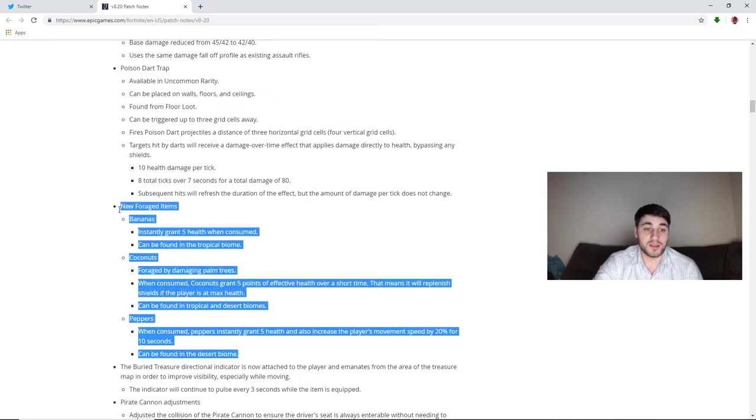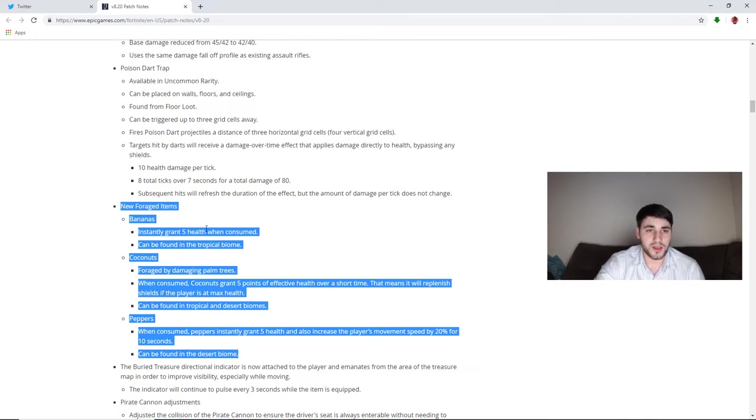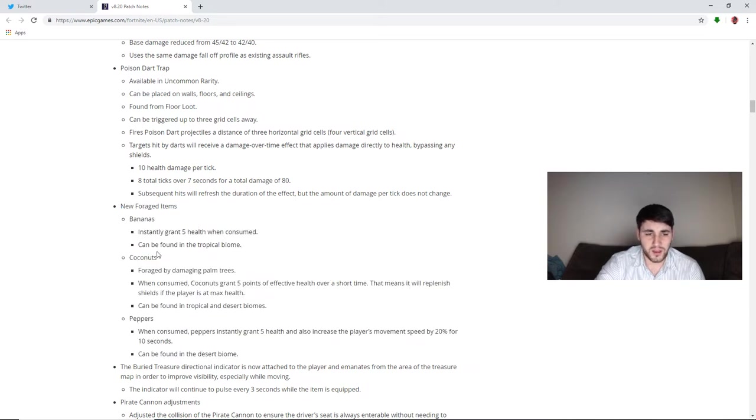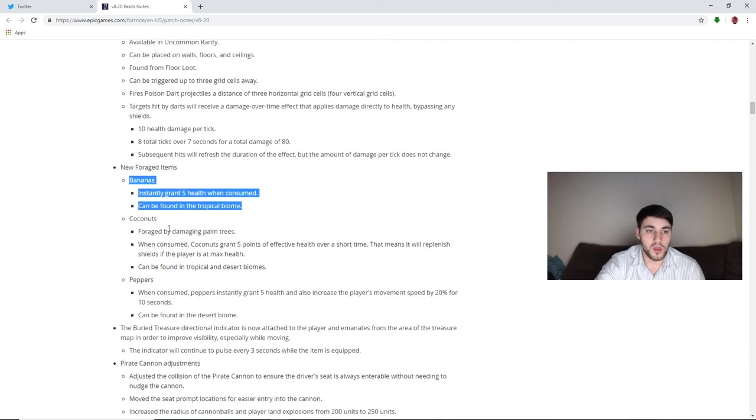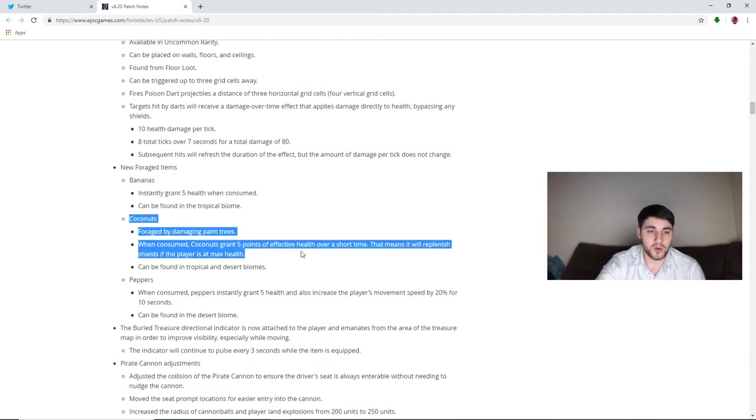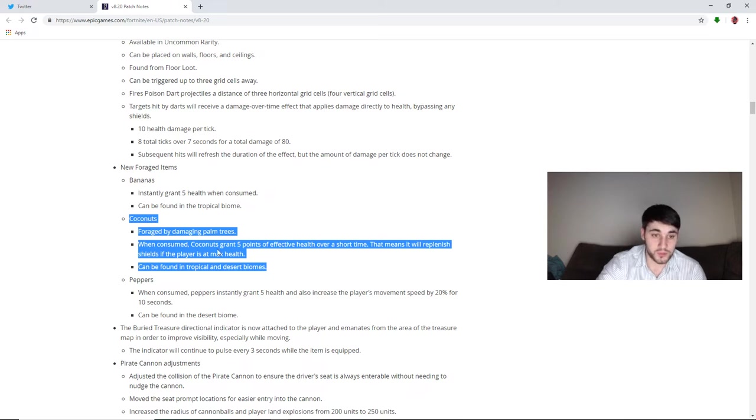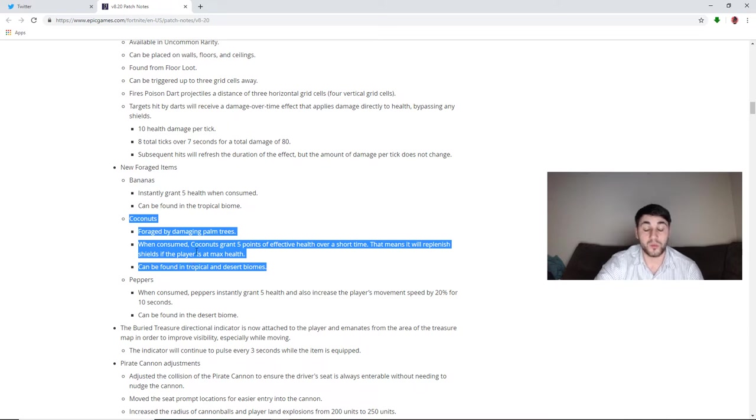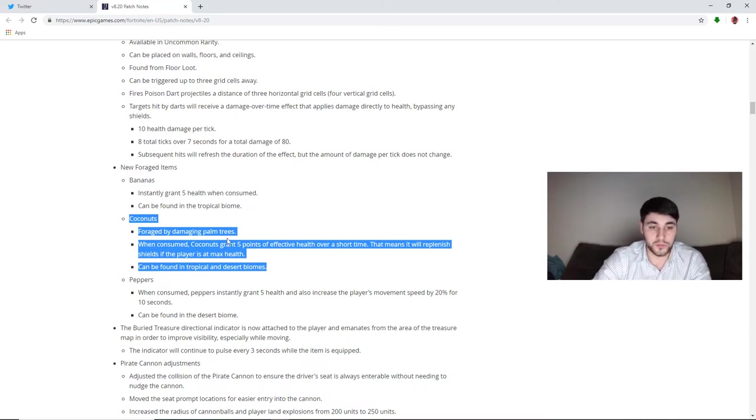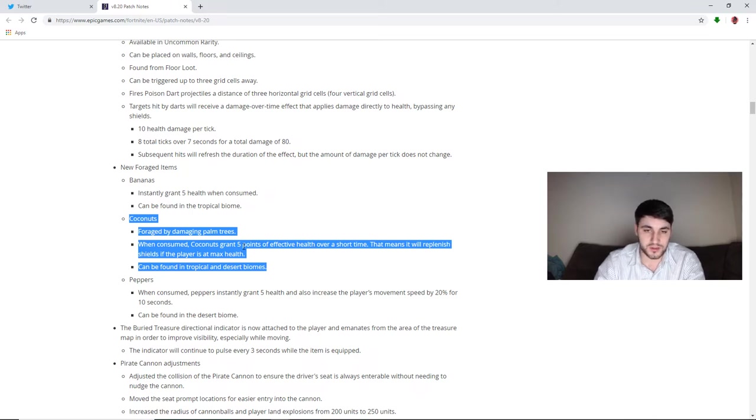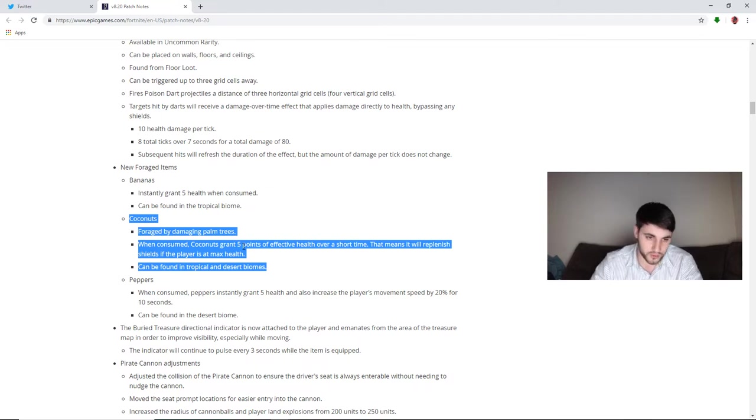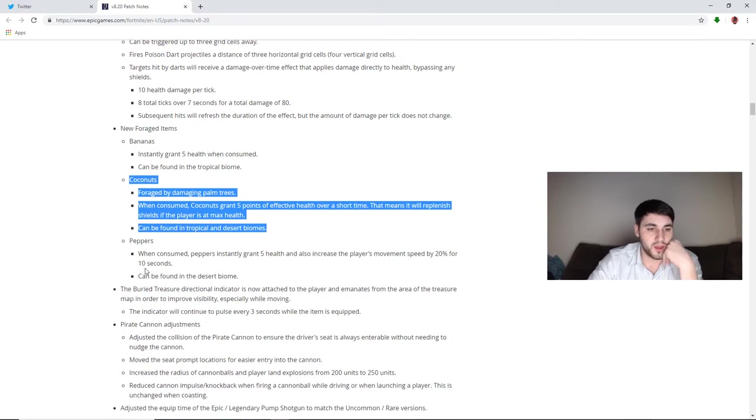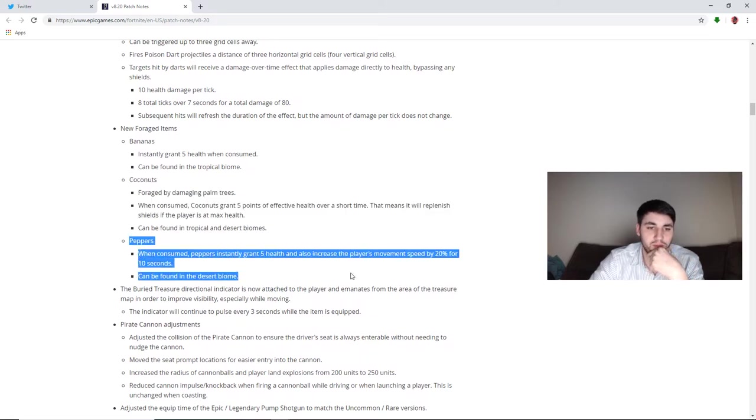New foraged items. We have bananas. Instantly grants five health when consumed, can be found in the tropical biome. From what I understand, I read something else, and I don't believe it's exactly like the banana. Oh okay, just kidding. I was reading about it. Okay so yeah, bananas are pretty much apples but you find them in the tropical area. Then we have coconuts, foraged by damaging palm trees. So you have to farm palm trees to get these. When consumed, coconuts grant five points of effective health over a short time. That means it will replenish shields if the player is at max health. So if you're at max health, if you're at 100 it gives you five shields. If you're at 90 it gives you five health. If you're at 97 it gives you three health, two shield. Self-explanatory.